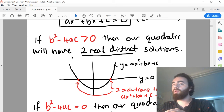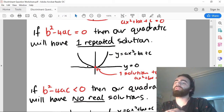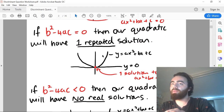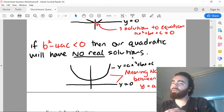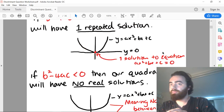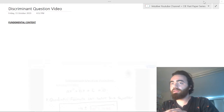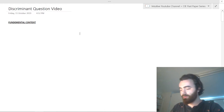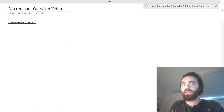If it's greater than zero, it will have two real distinct solutions. If it's equal to zero, it will have one repeated solution. And if it's less than zero, it will have no real solutions at all. But you should have gone through that in class, and maybe I'll just go through it to make sure you understand.